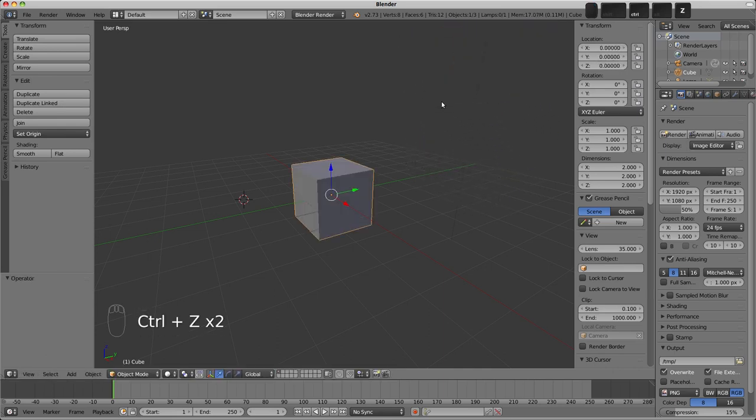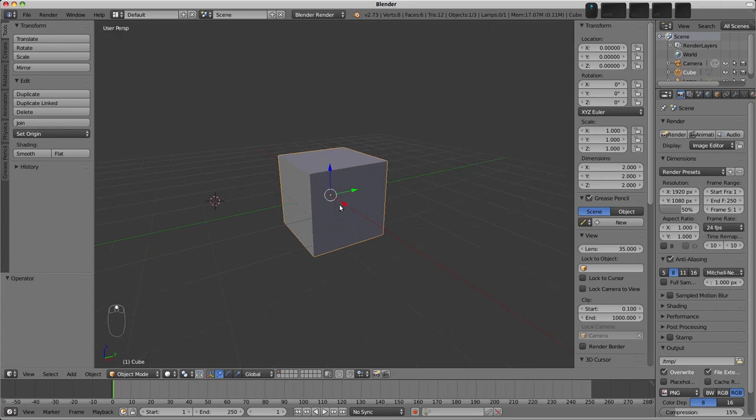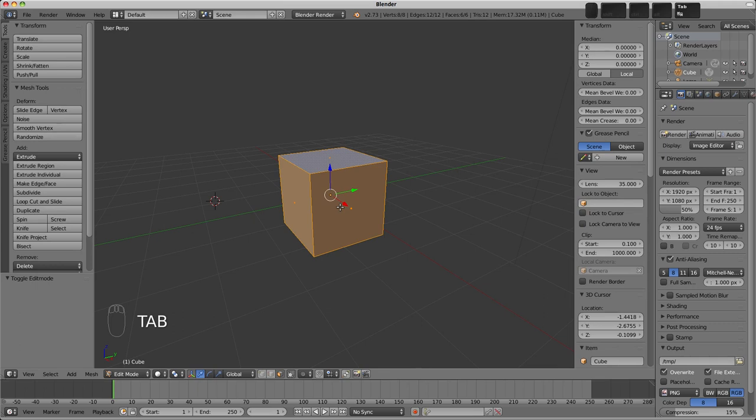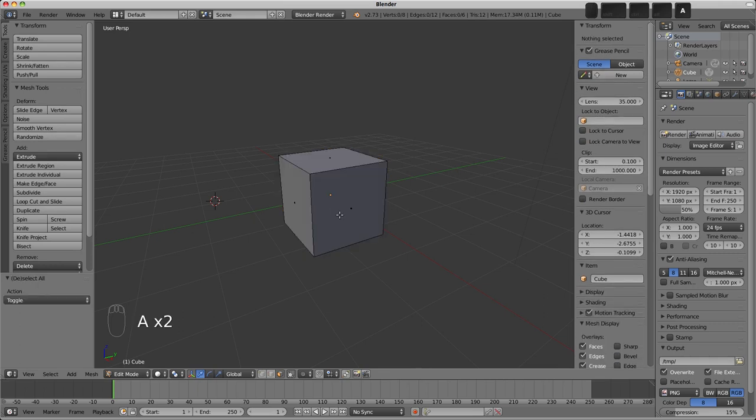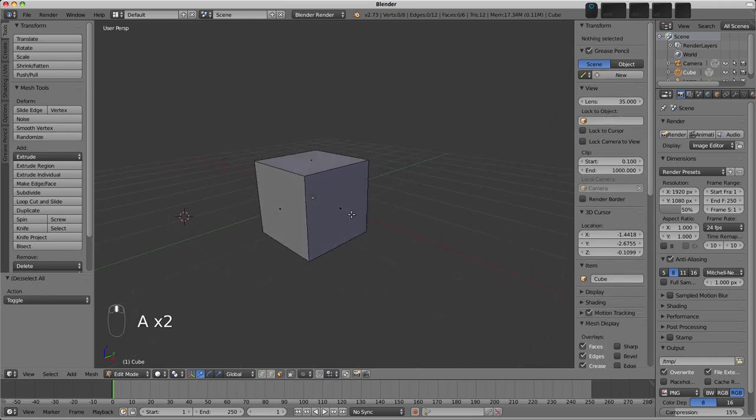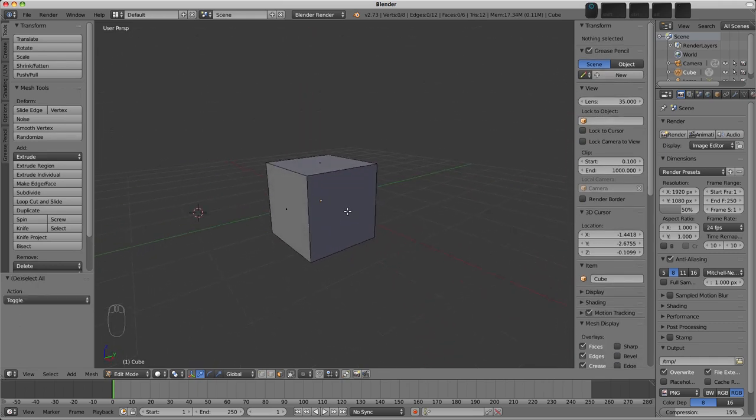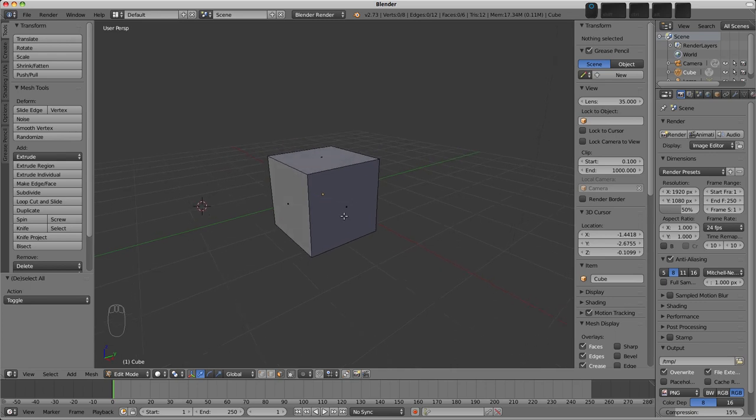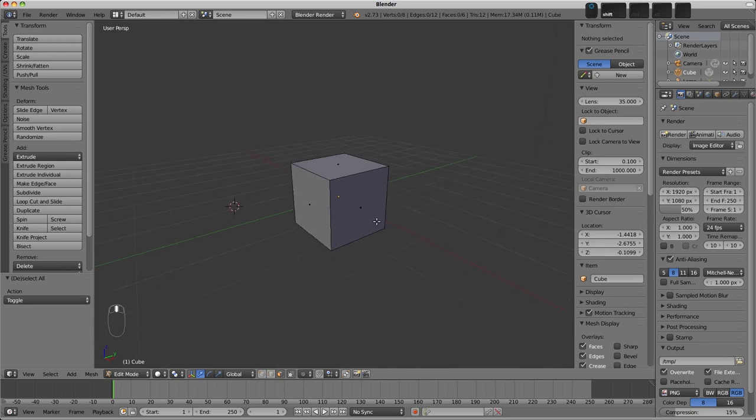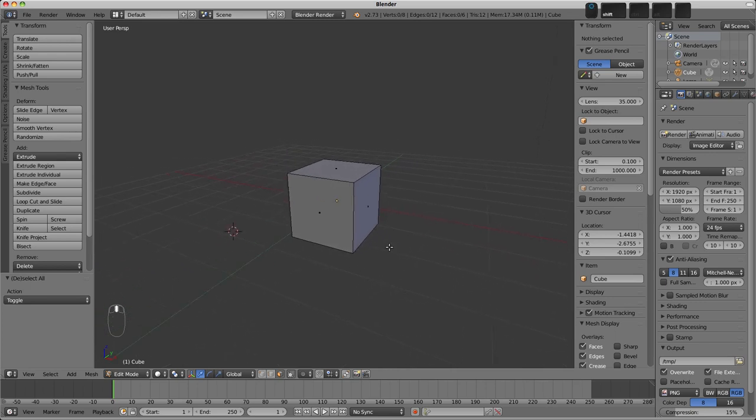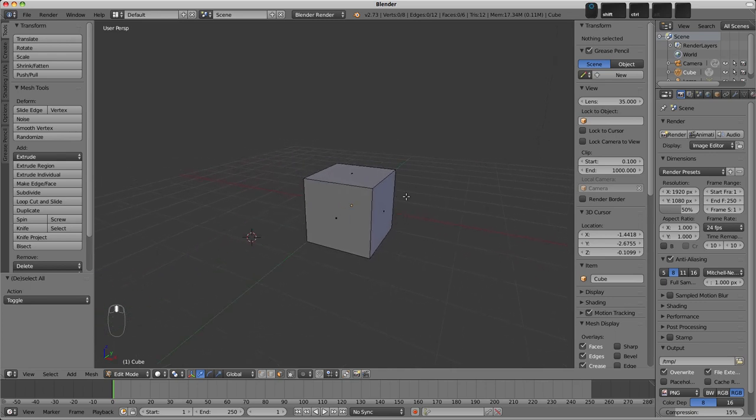If it becomes really important later on, I'll make sure to highlight it then. It may surprise you to know that many of the most complex models that you've come across could have started from such a simple building block. Now, obviously, there's not a whole lot we can do with our cube here.